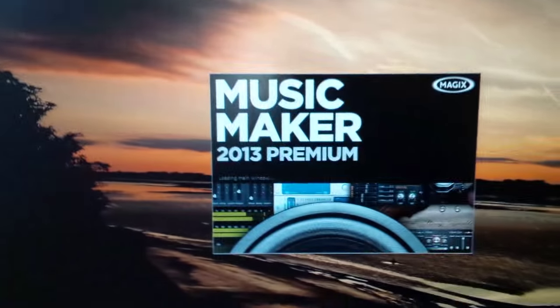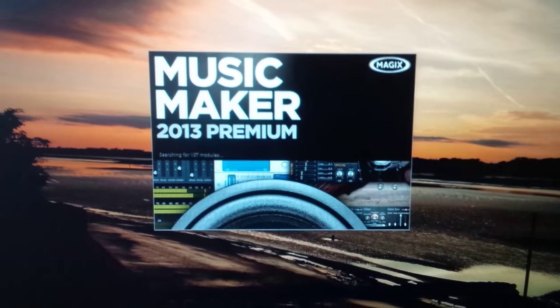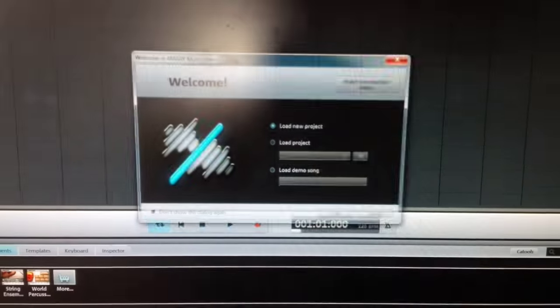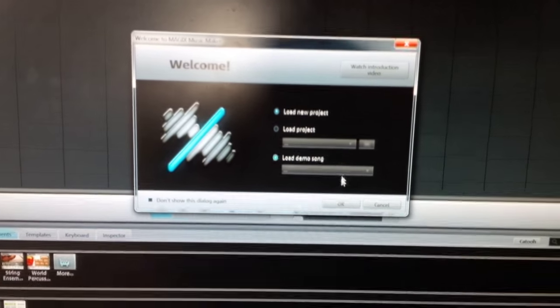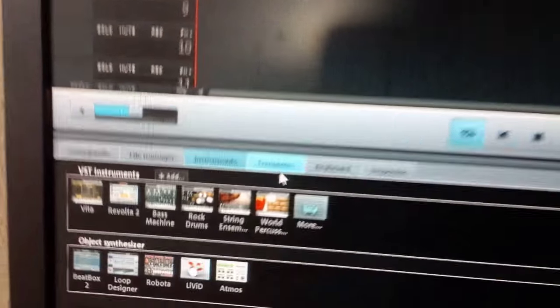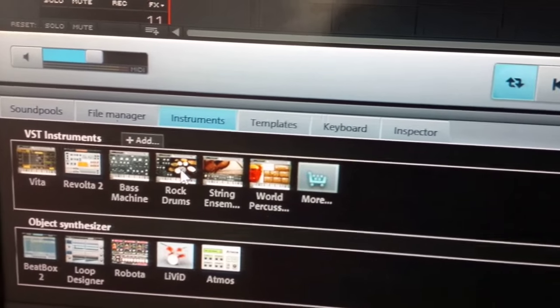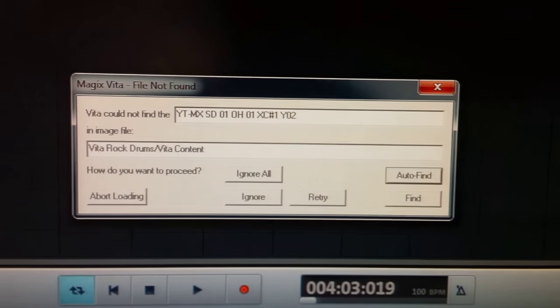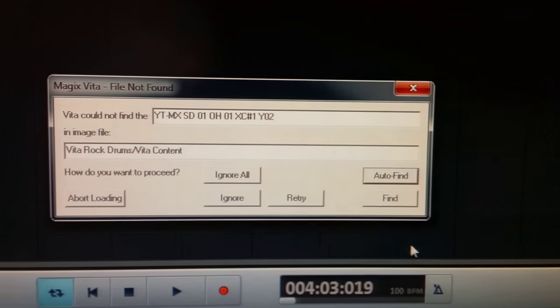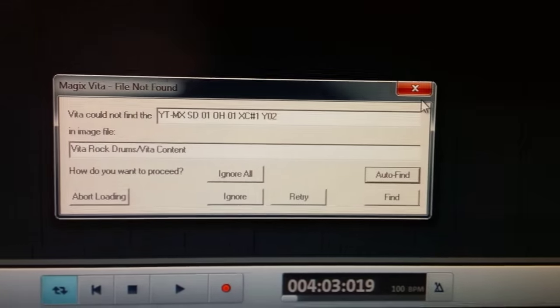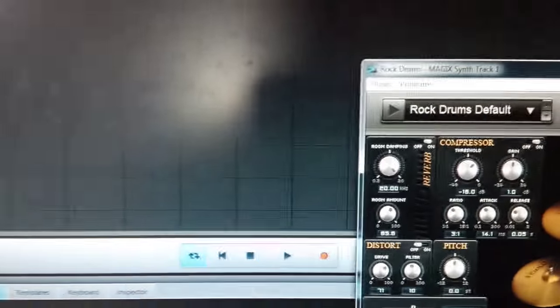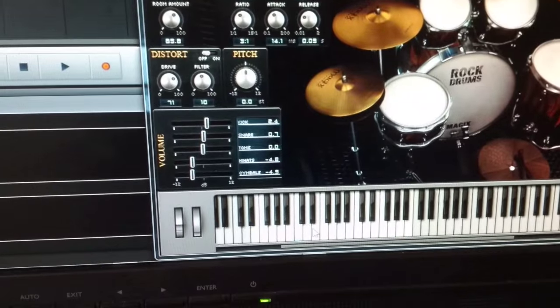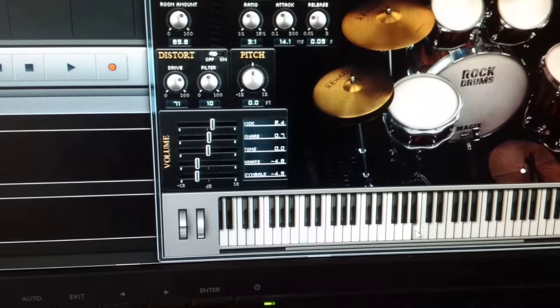Music Maker, new project. Go down here to Rock Drums. Then straight away I get this problem, file not found. So it seems that the problem is in the path or that particular program. So now when I try and use it, nothing at all.